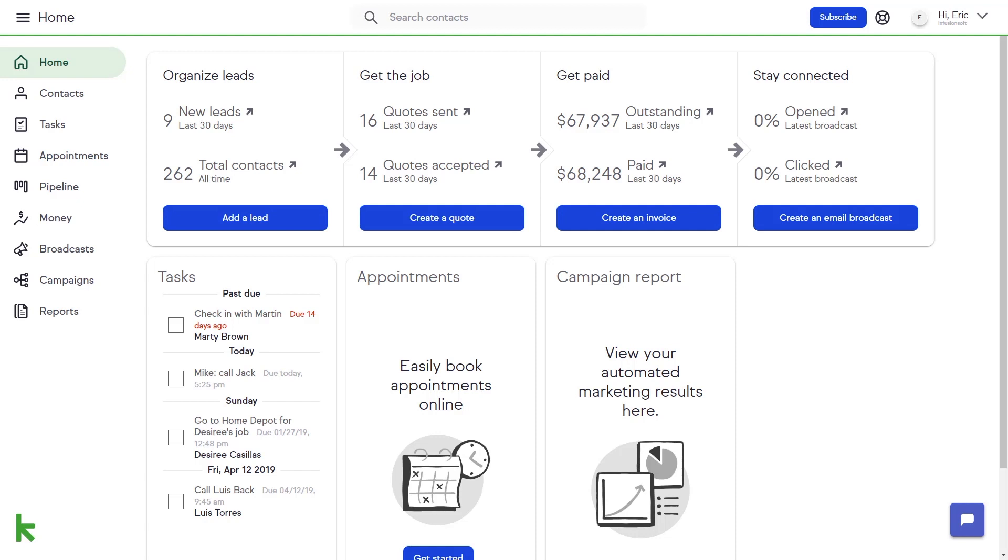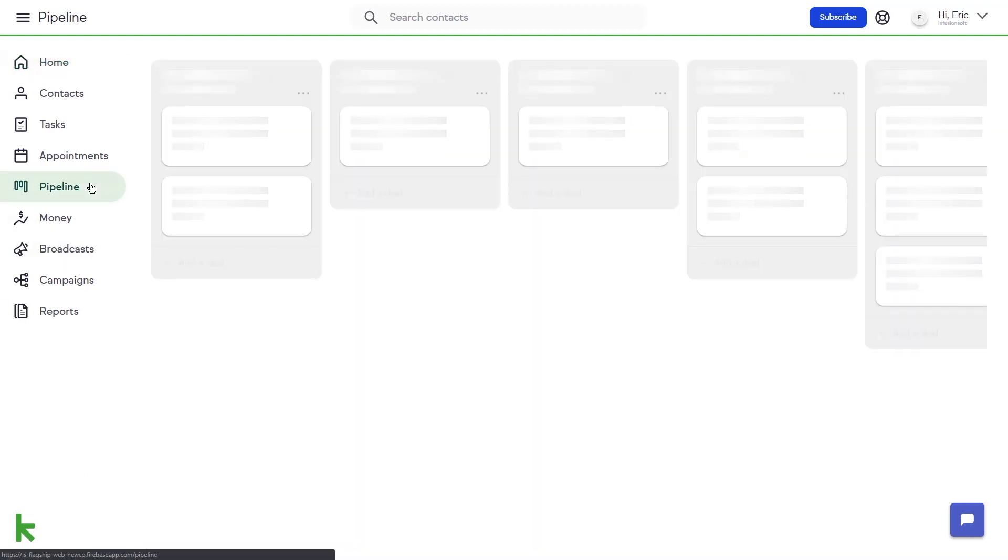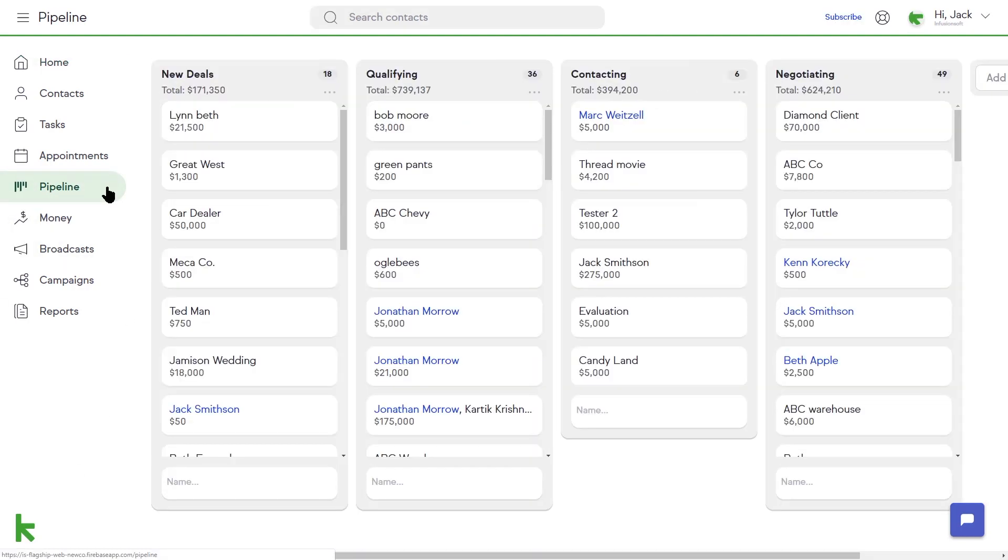To access your Pipeline, click on the Pipeline icon in the left-hand navigation menu. On the Pipeline dashboard, you will see some pre-created sales stages.